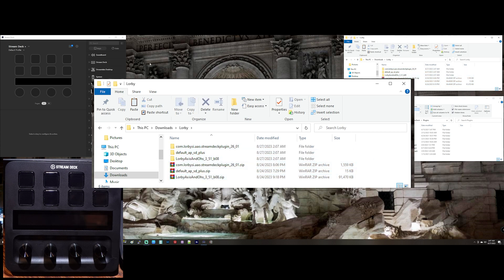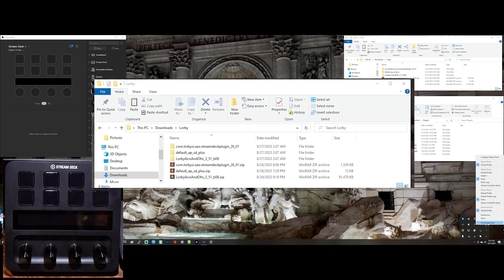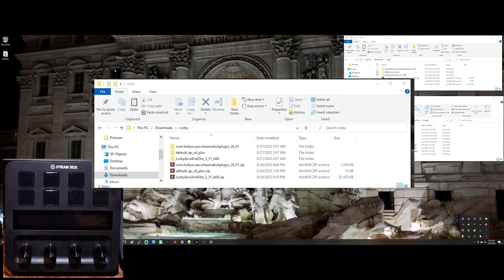So the first thing to do is the Stream Deck software, we're going to be installing a plugin into it. So we need to kill the Stream Deck software. To do that, you go to the SysTray and actually quit Stream Deck. You don't want to just close the window. That's not enough.